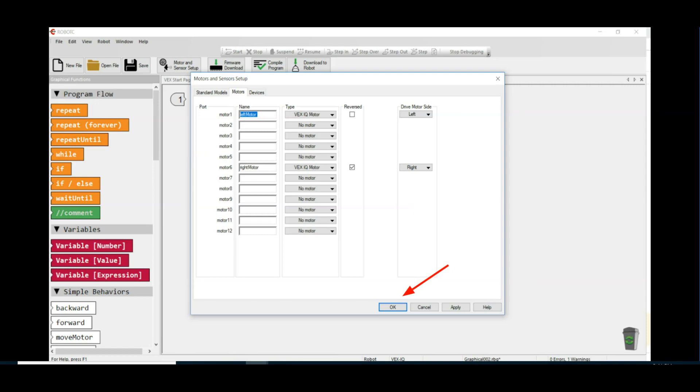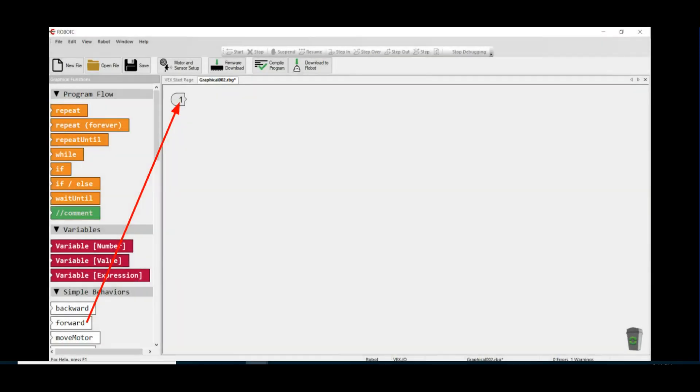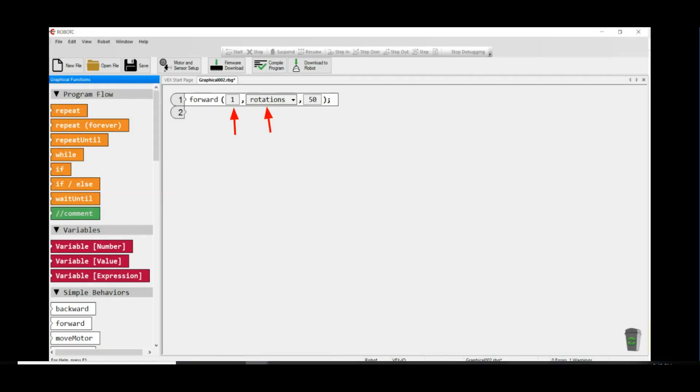Now look under the Simple Behaviors side menu and click and drag the forward command onto the number one command line. This will move your robot one wheel rotation forward at 50% power. Yay, you've just written your first program!